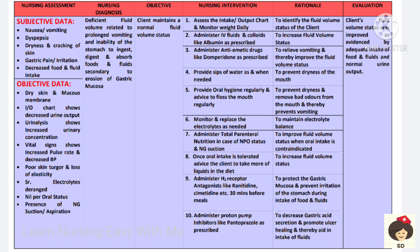The next diagnosis is deficient fluid volume related to vomiting and inability of the stomach to ingest, digest, and absorb foods and fluids secondary to erosion of the gastric mucosa. The goal is to maintain a normal fluid volume status. Intake-output chart and weight will be monitored. IV fluids, colloids, and albumin will be administered to improve fluid volume status.